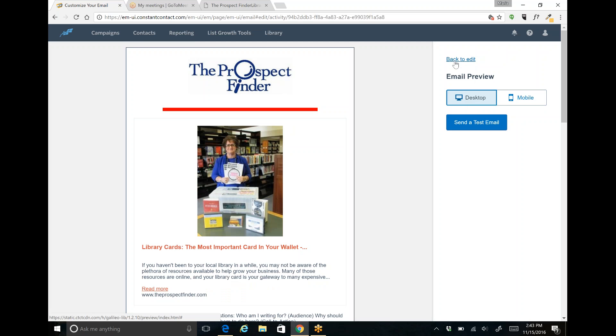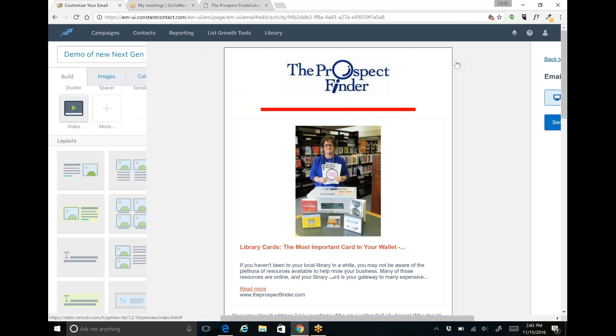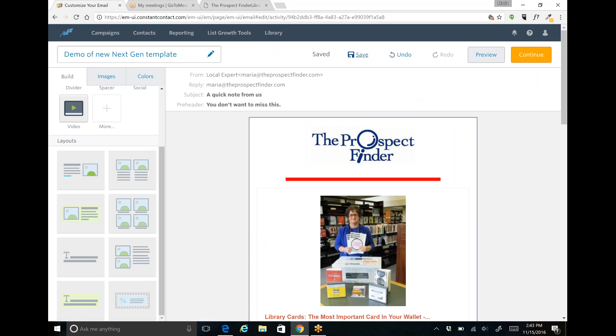Of course you can always send the test email out just like you could before, but they do give you the ability to go ahead and just preview it right there from within the platform itself.